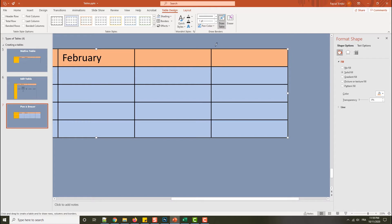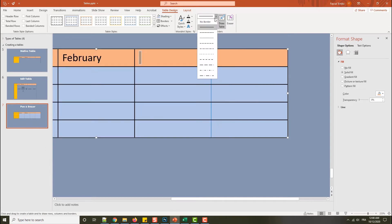Now I have my pen tool selected. I will choose this border and look — I am pressing on the border. As you can see, I have changed the color of my border. I can also choose a different type of border style to apply it again.